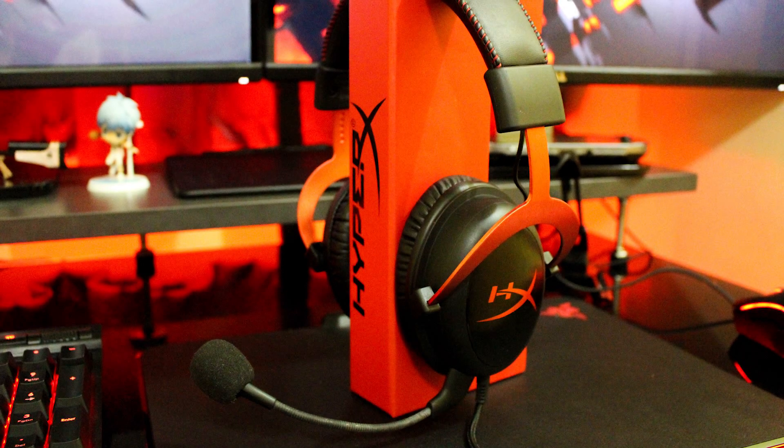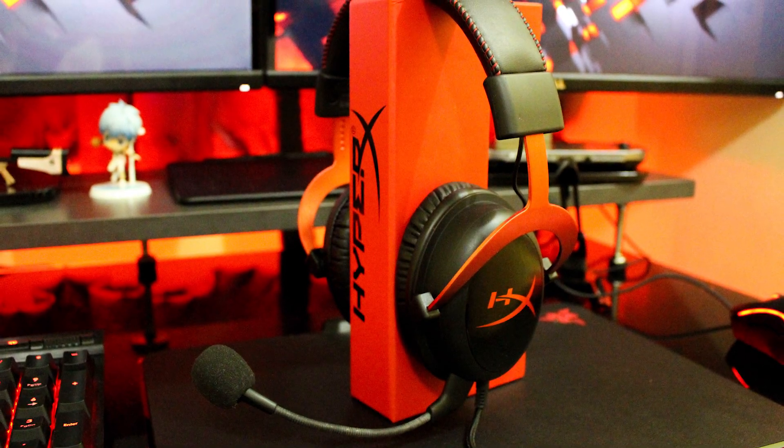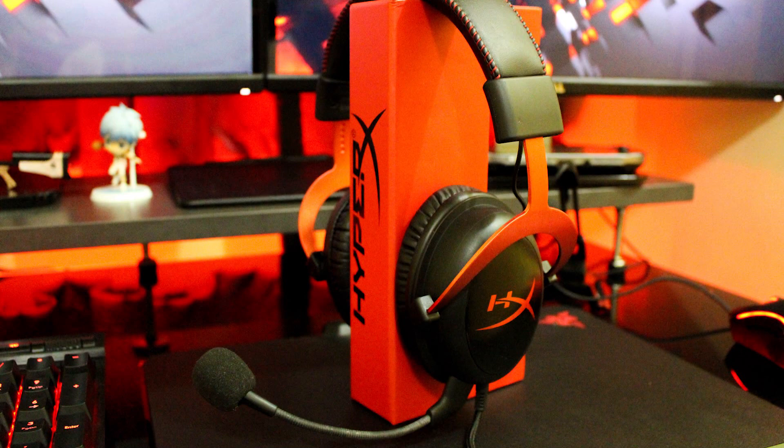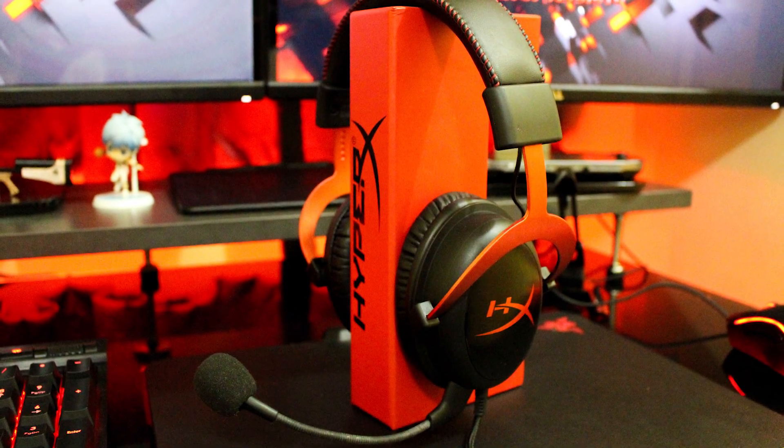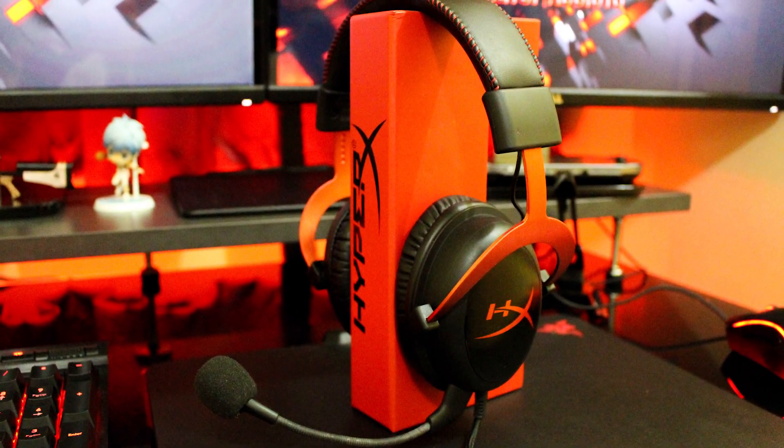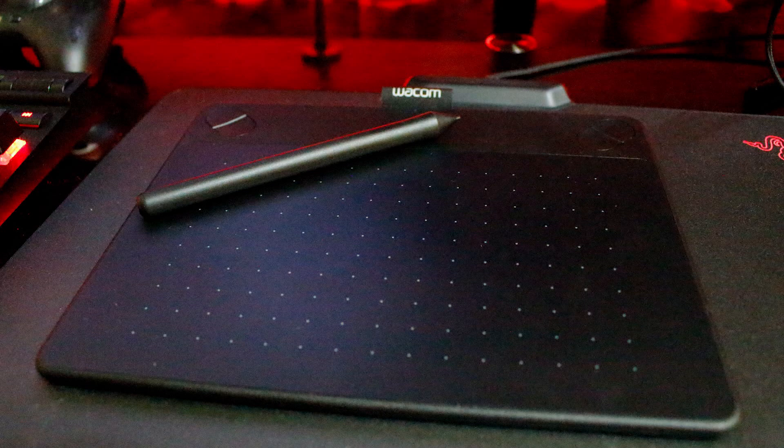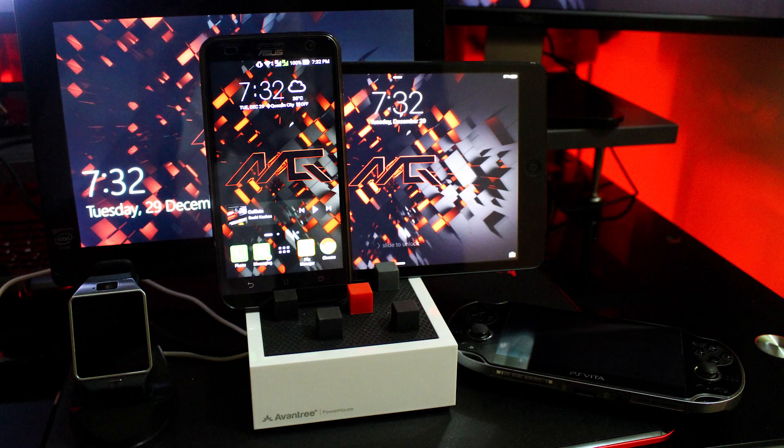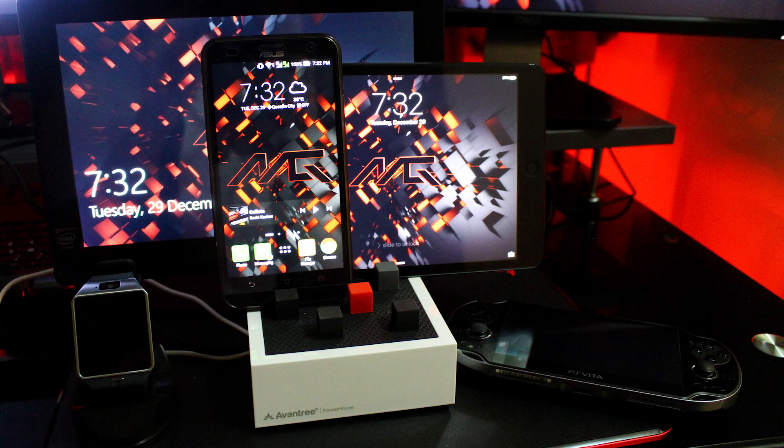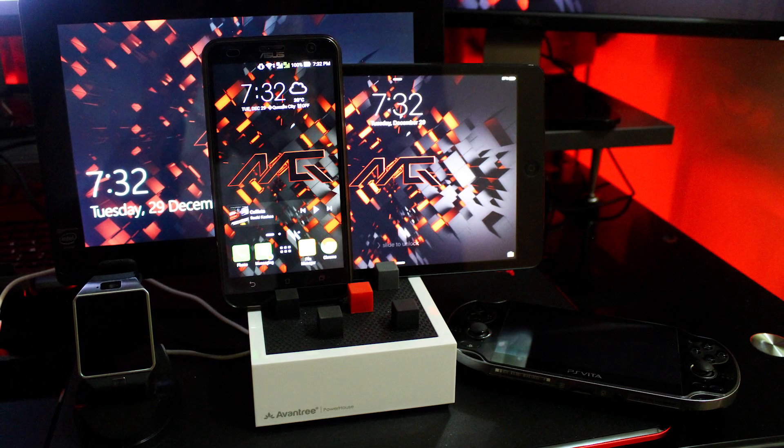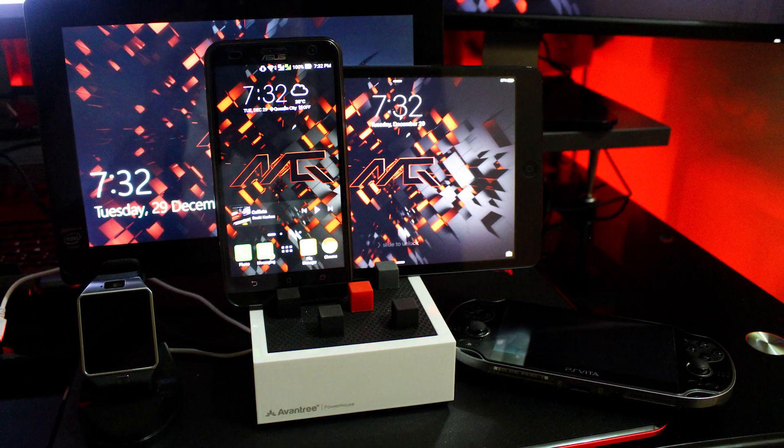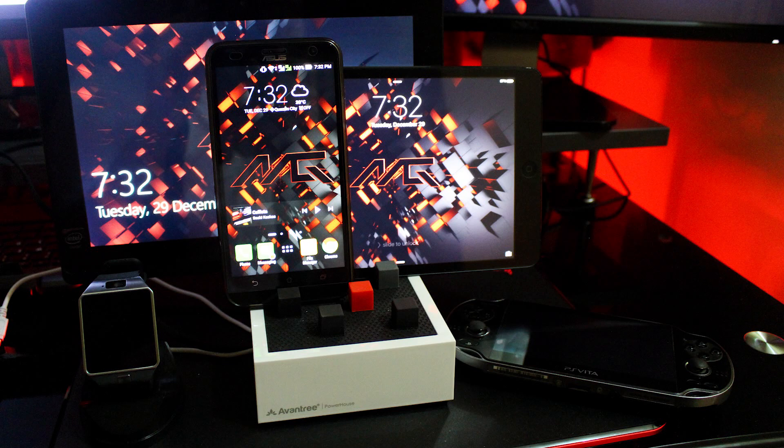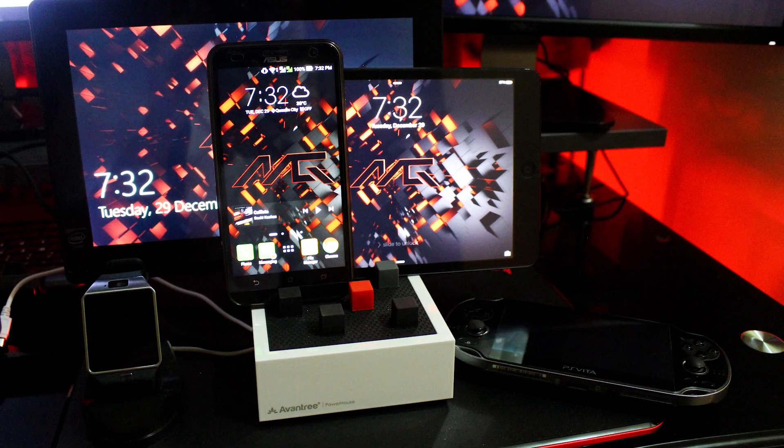The HyperX Cloud 2 are really cool headsets in case you want to have an incredible gaming experience or just watch some movies. And in case he wants to do some designs, he has the pen tablet Intuos from Wacom. Now this charging station is the Avantree Powerhouse.